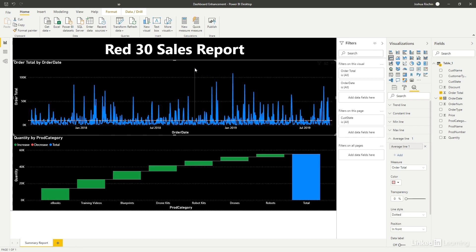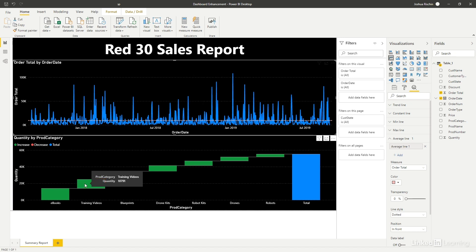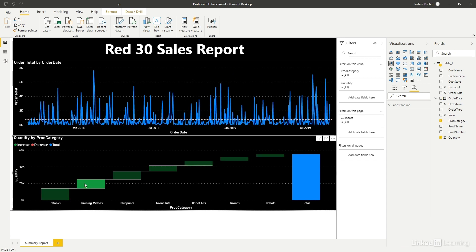And now let's select, say, training videos from the waterfall chart below. This time, it's the first chart that automatically filters on daily sales for just the training videos category, which was selected below.